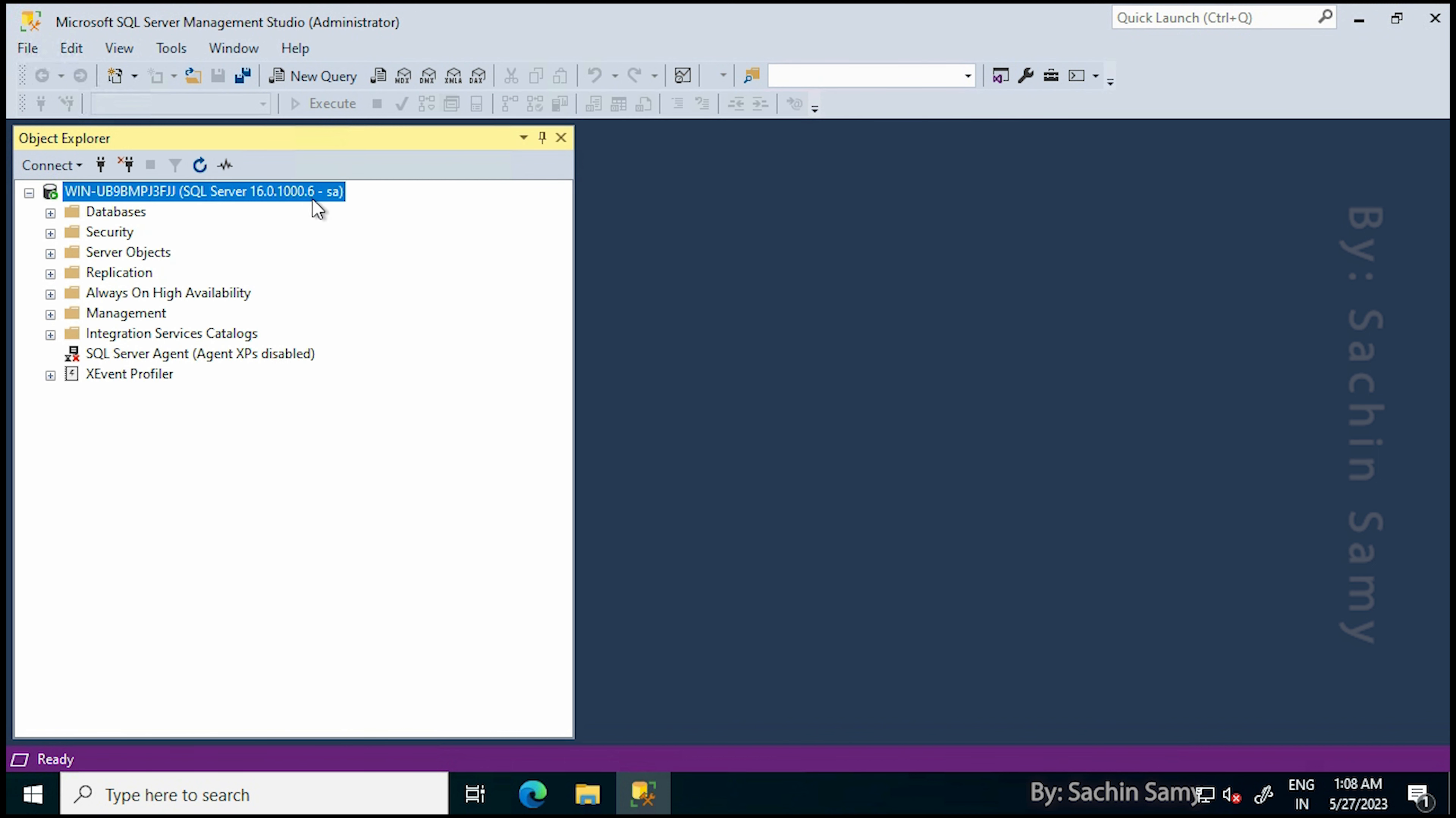This completes our video tutorial. Don't forget to like, share and subscribe. In our next video, I am going to show you how you can create a new user in SQL Server. My name is Sachin and you are watching this video on YouTube.